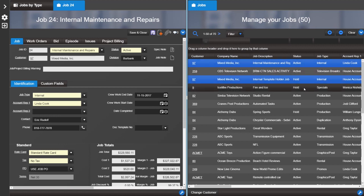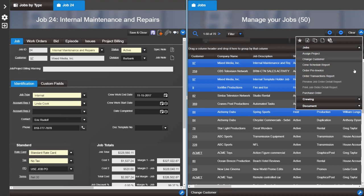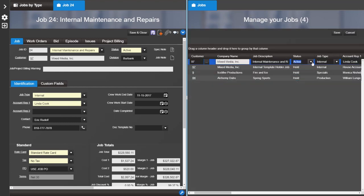We have also improved entering data on grids. Simply click and drag to fill the desired data.